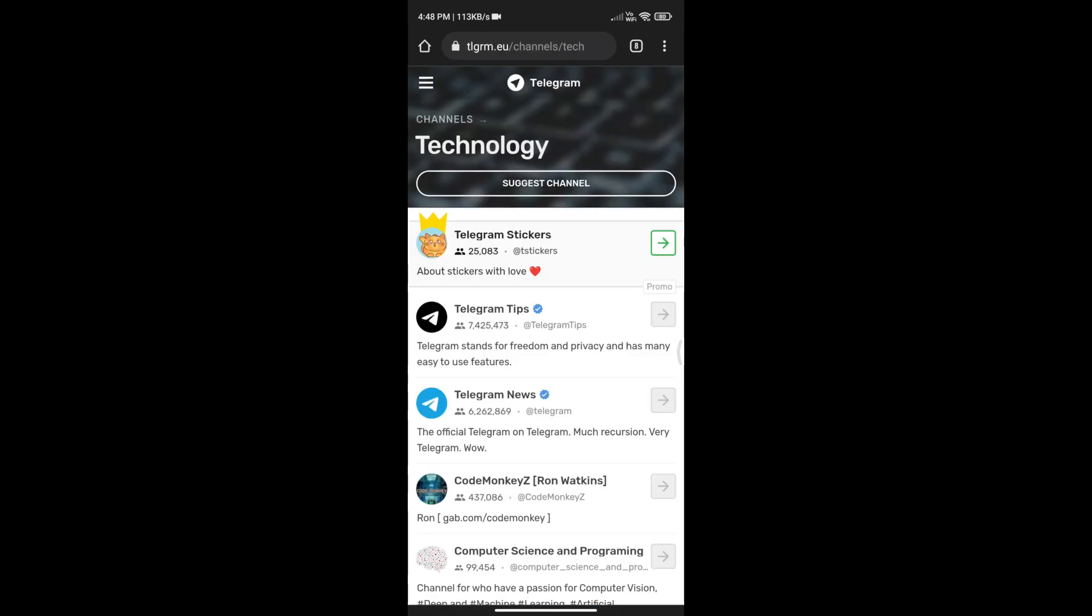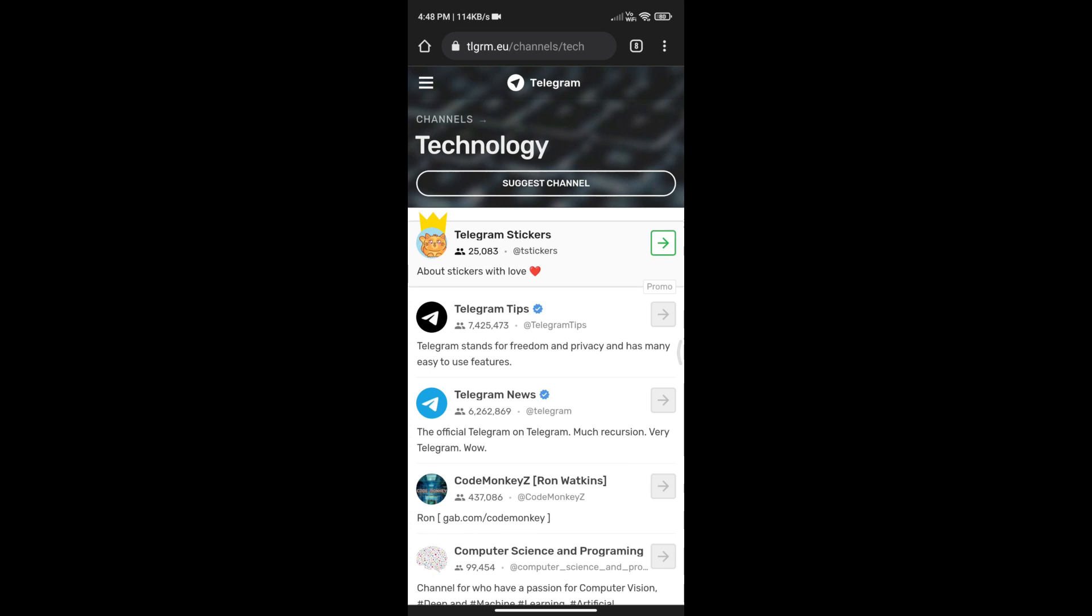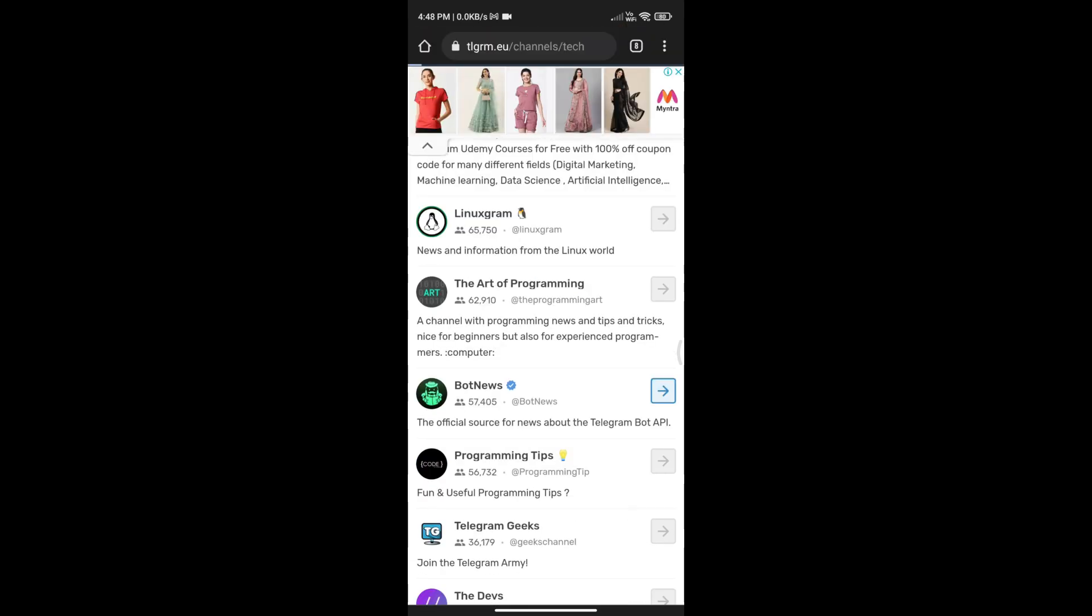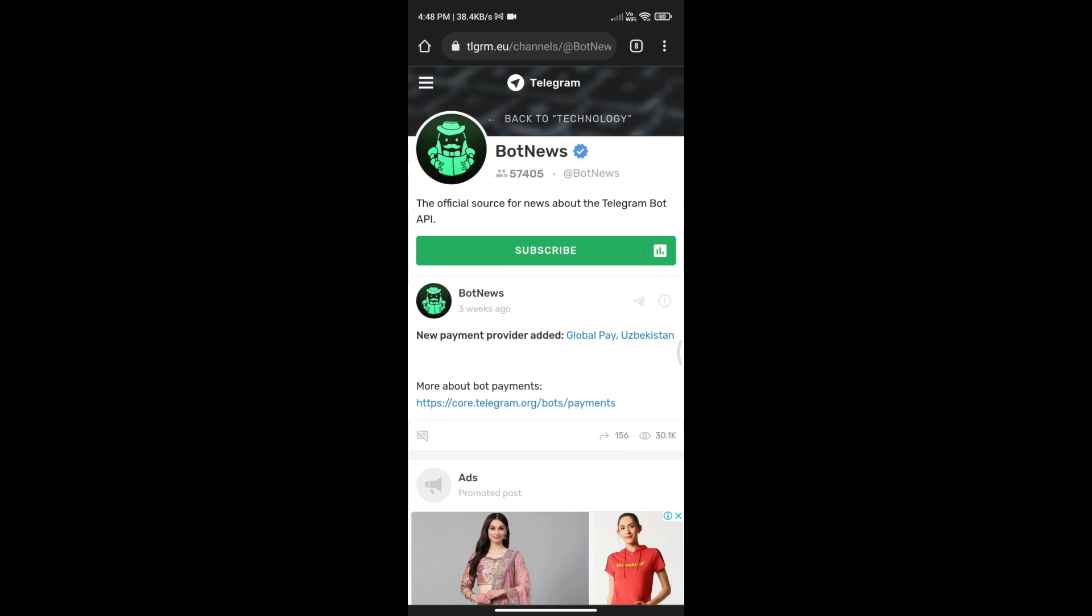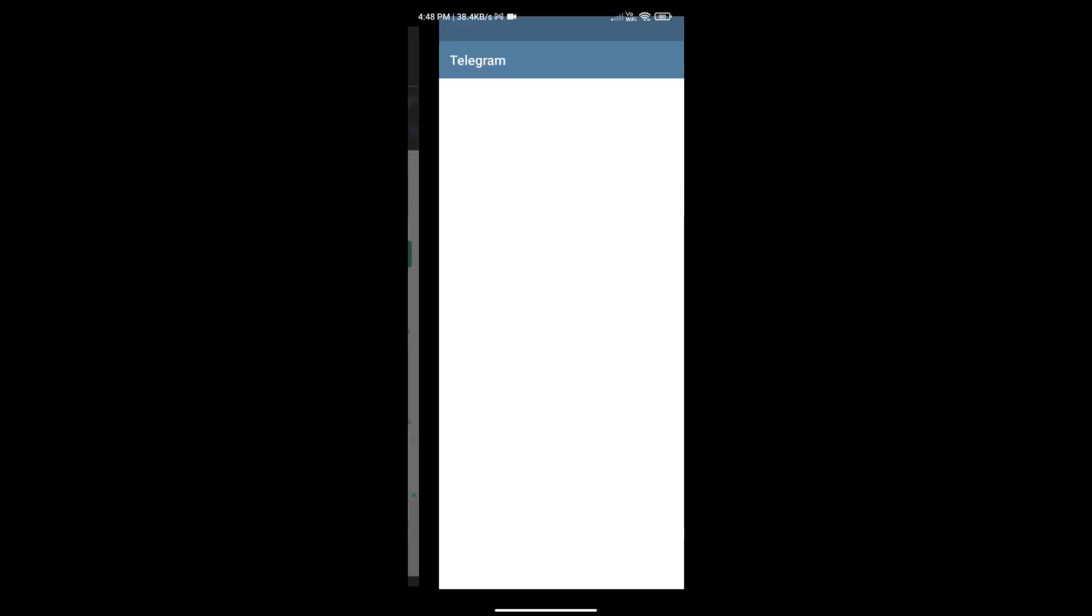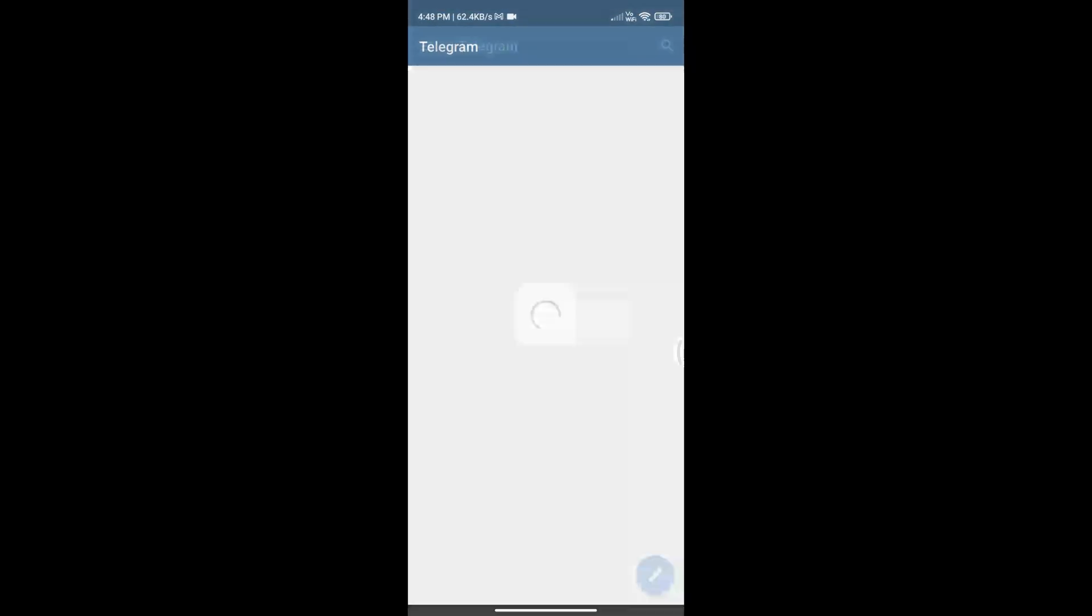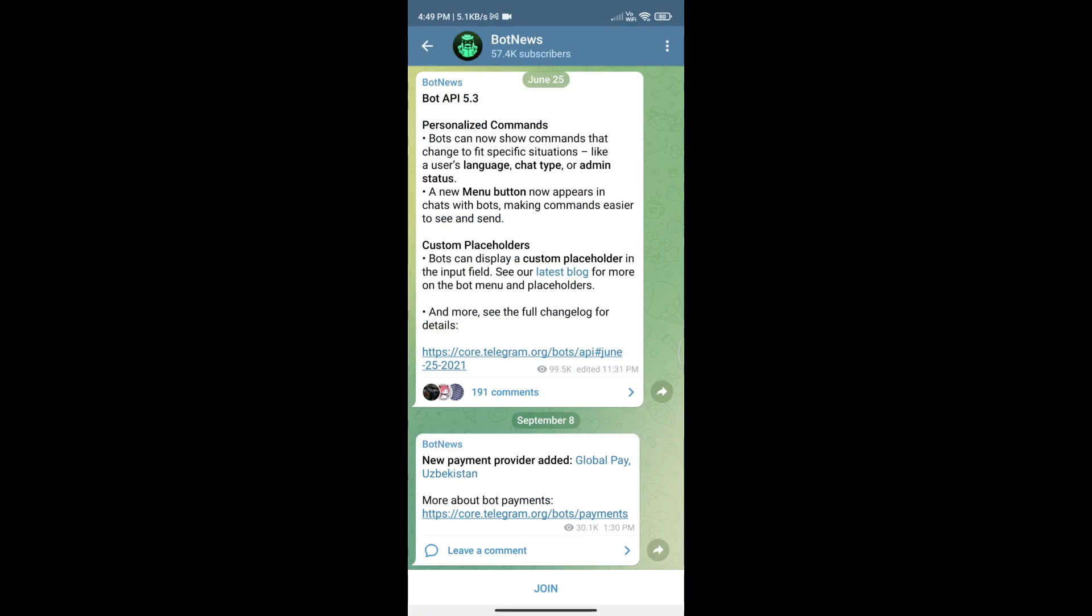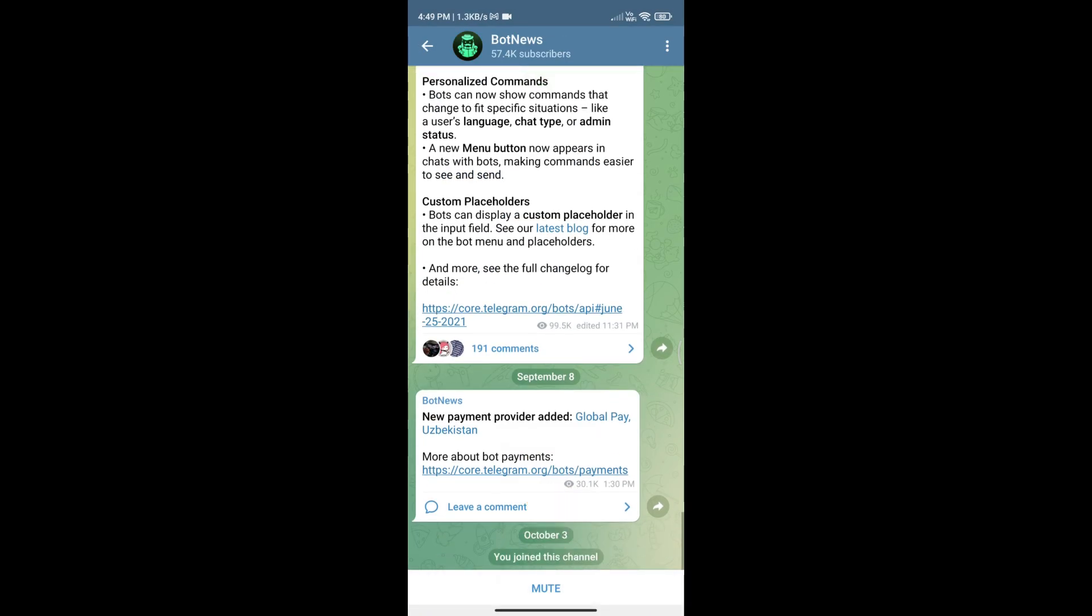The channels related to that topic will show up. Browse through them until you find the one you want to join and tap subscribe. The Telegram app will launch automatically and the channel will open. Tap join.